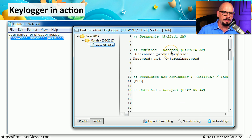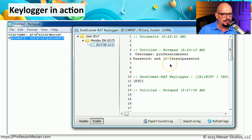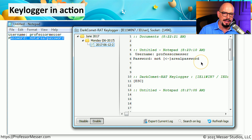I started up Notepad, typed in the word 'username: Professor Messer.' I typed in 'password: not,' did a space and then a backspace and then 'a real password.'